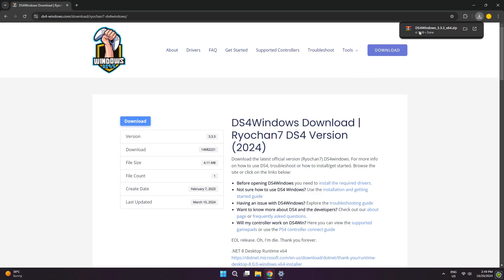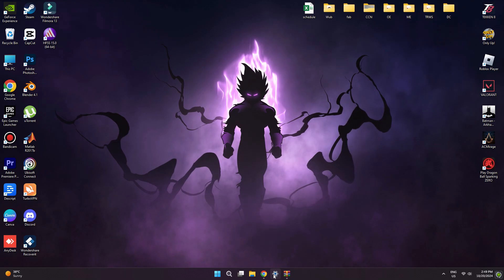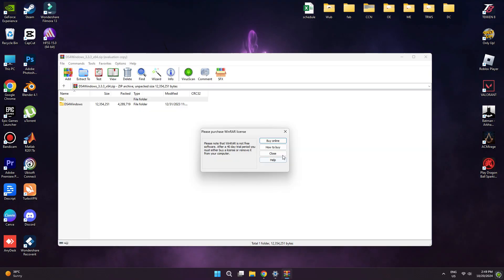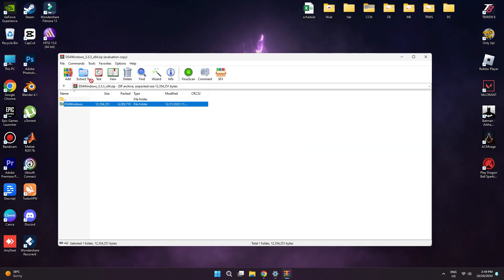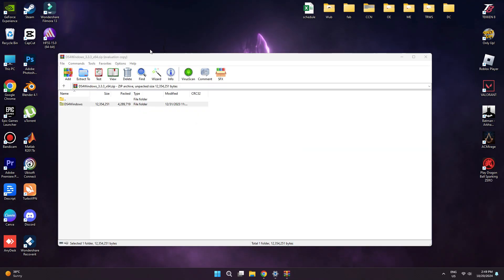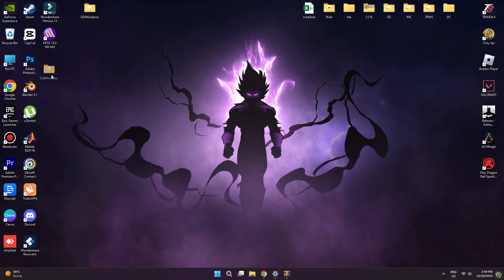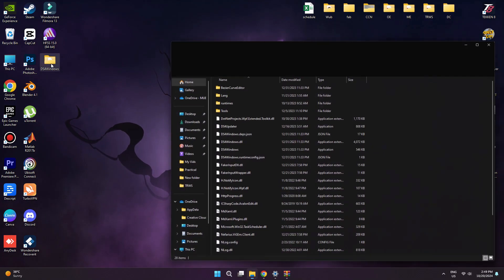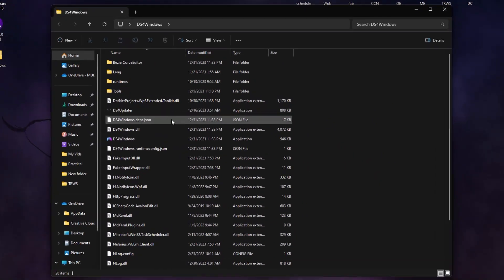Once it's done, simply extract the .zip file to any location. Open the folder and run DS4 Windows as an administrator.